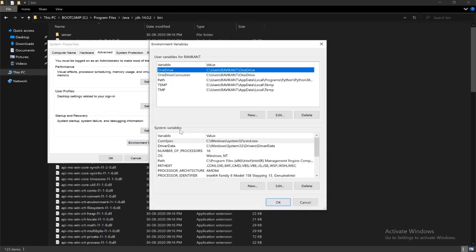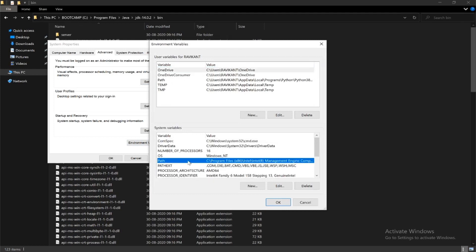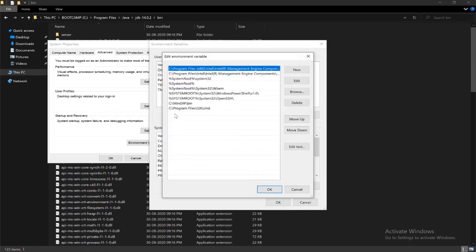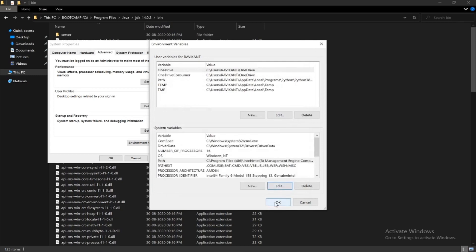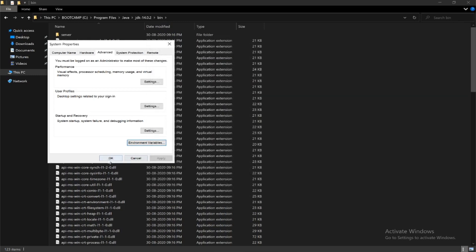Click on 'Edit the system environment variables', then click on Environment Variables. In the System Variables section, select Path and click the Edit button. Double-click and paste the copied path, then click OK.